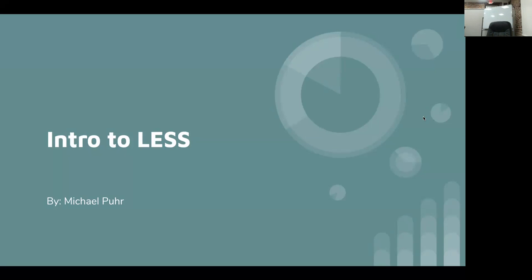My name is Michael Poore and I'm going to be giving an introduction to LESS today. For those who do not know, LESS is a preprocessor for CSS. So if you're familiar with SAS, it's very similar. LESS gets compiled into CSS, same with SAS.